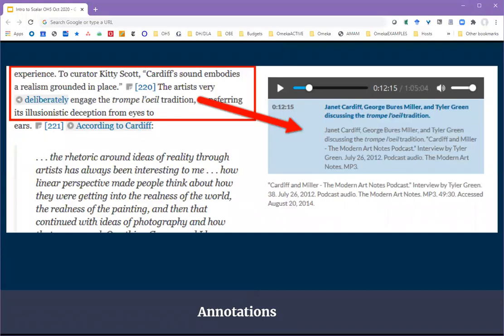Another feature of Scalar is the annotation tools, which allow you to add value to the media by zeroing in on parts of images, audio files, and videos, and adding notes to them. In this example, the text links to an audio file for which the clip is set to start at a specified time, and the author has added notes for the listener.